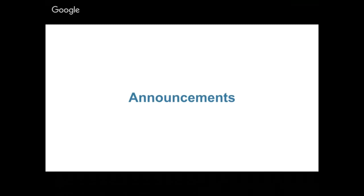Homework one is released. The link is on data8.org/su17 in the calendar table. Go ahead and click on it to get started — it is due on Friday at 11:59pm. We also have a welcome survey worth one point on your next homework assignment. It's due Thursday at 11:59pm because I want to go over the results with you on Friday.